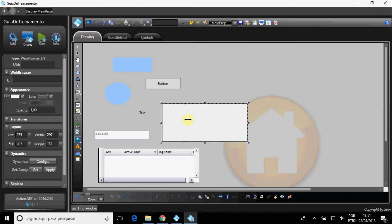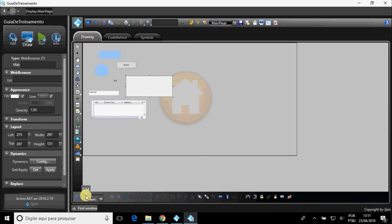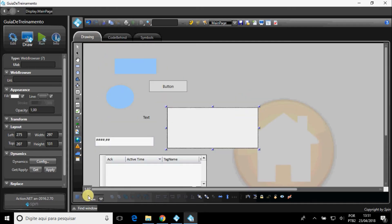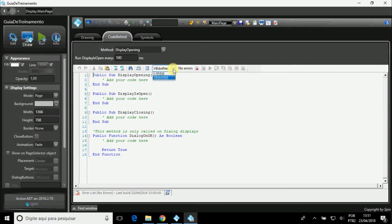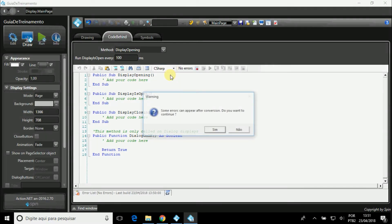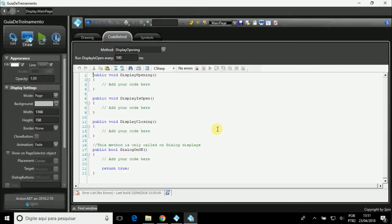There are also other options in the horizontal toolbar, such as zoom. In the Code Behind tab, you can write codes in C-Sharp or VB.NET, for actions on your display. There is automatic switching between languages, however mistakes can happen. There are already four methods created by default, but you can create new ones.